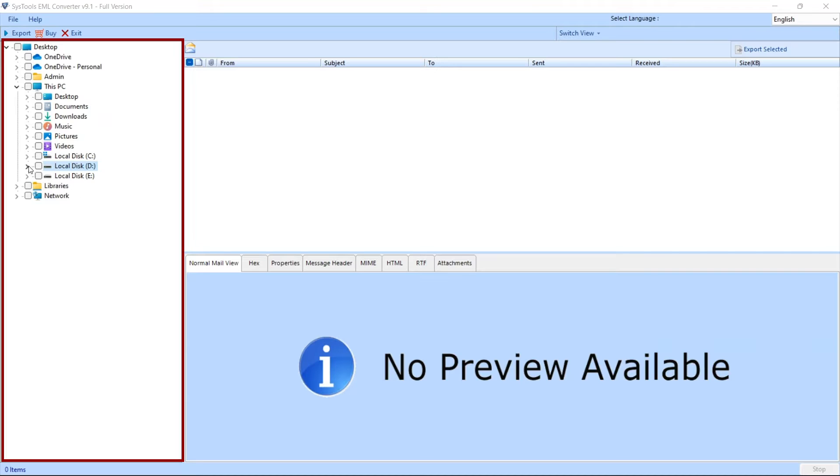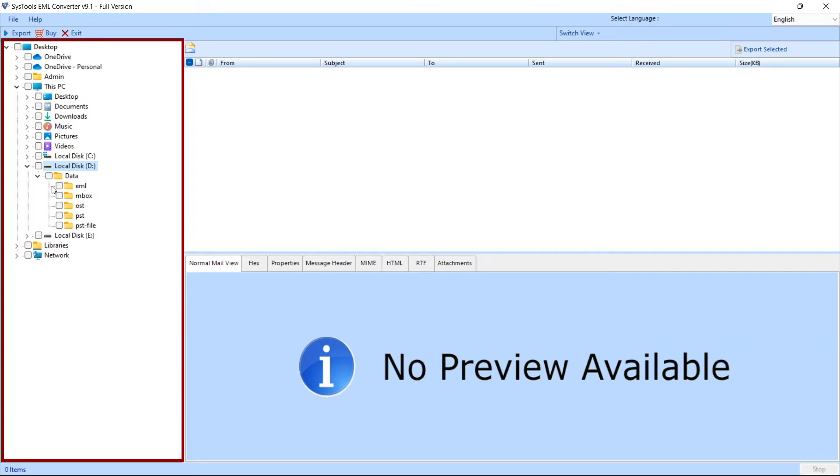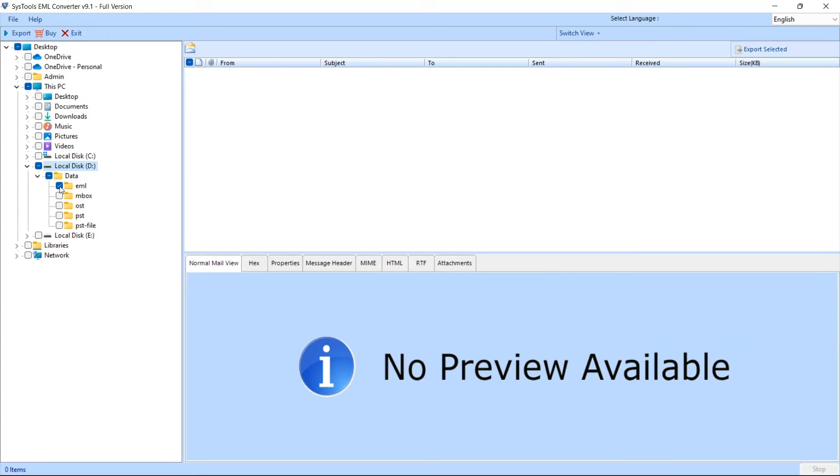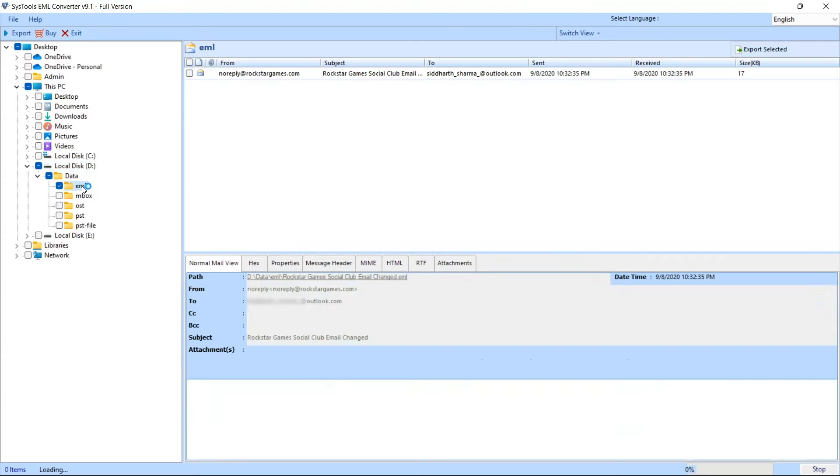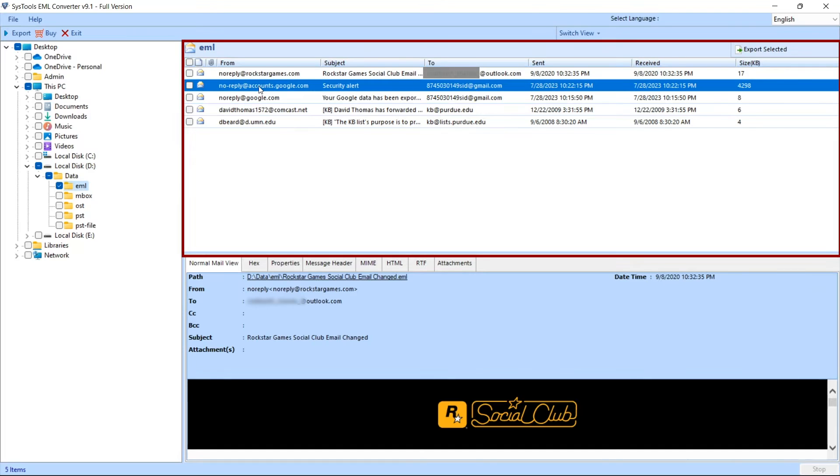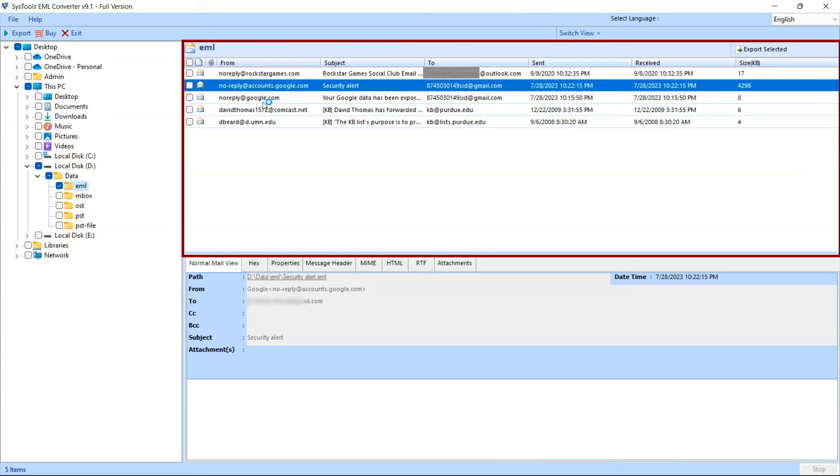The first window will appear of the software. Explore the folders from the left side pane of the software window and navigate to the location where you have saved your EML files. Select the folder which contains the EML files. Once you select the folder, the EMLs will be visible in the right side pane of software.